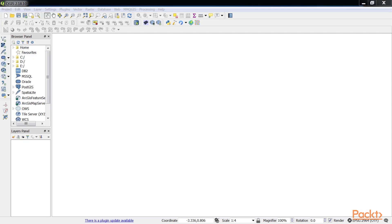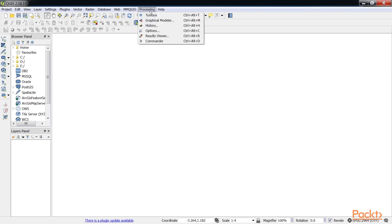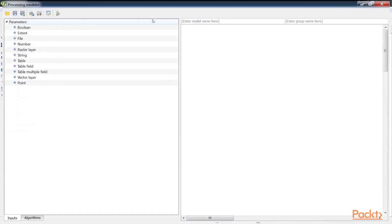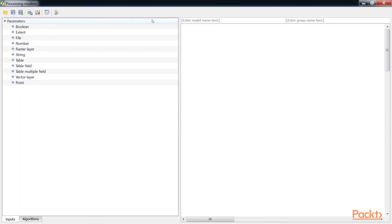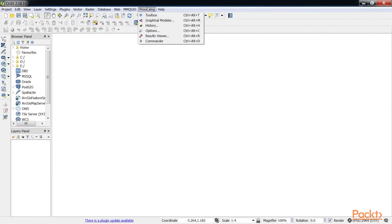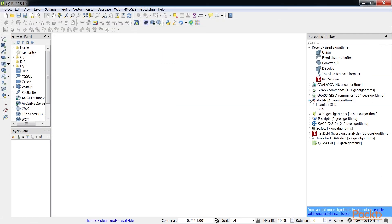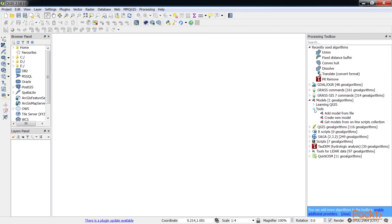The Graphical Modeler can be opened from QGIS Desktop in two ways. First, by clicking on Graphical Modeler under Processing. Or by enabling the Processing Toolbox panel, navigating to Models, Tools and then click on Create New Model.